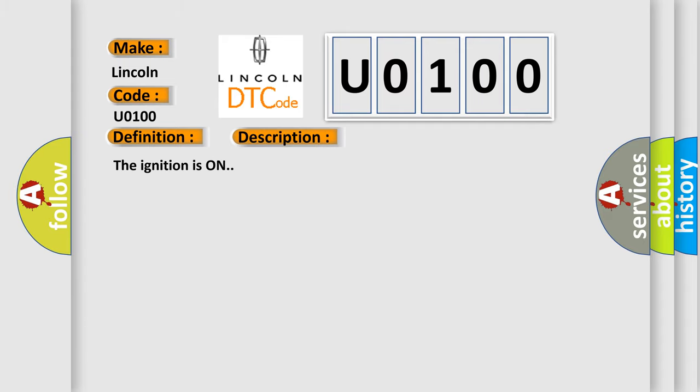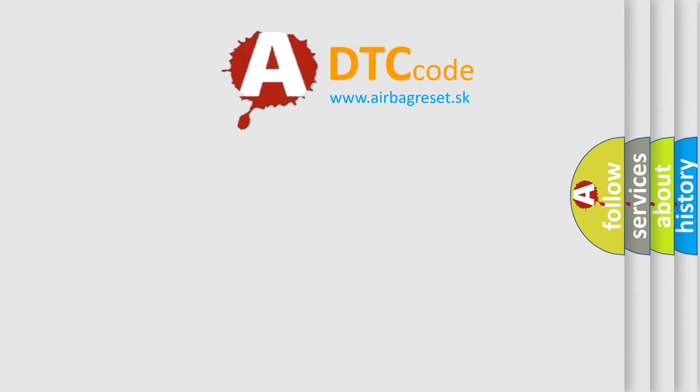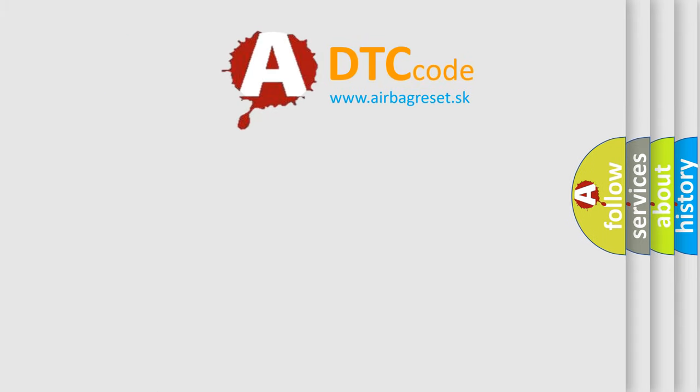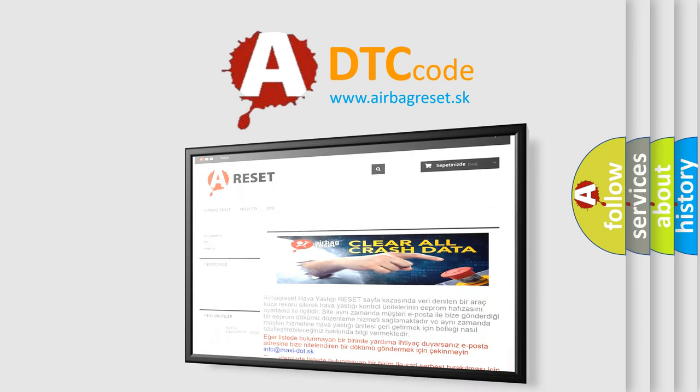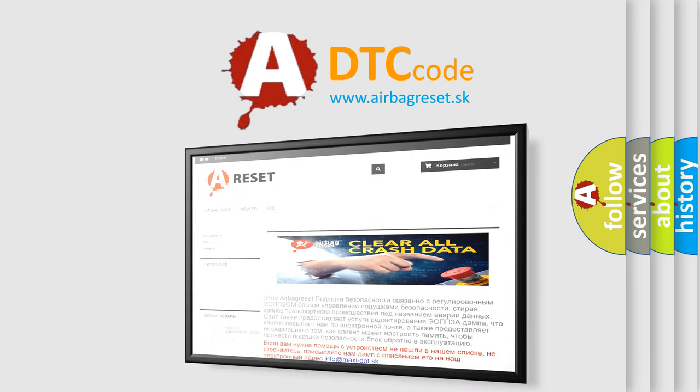The Airbag Reset website aims to provide information in 52 languages. Thank you for your attention and stay tuned for the next video.